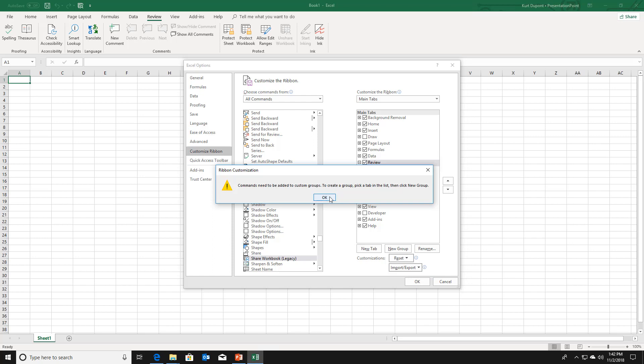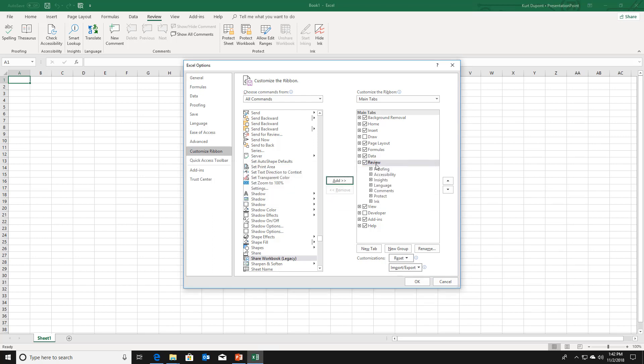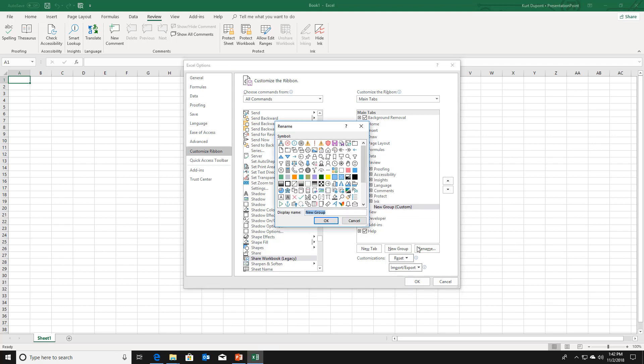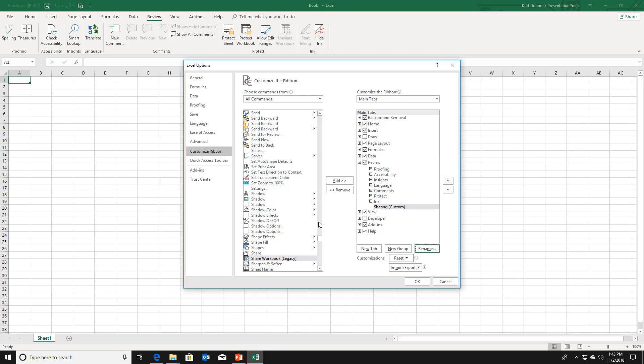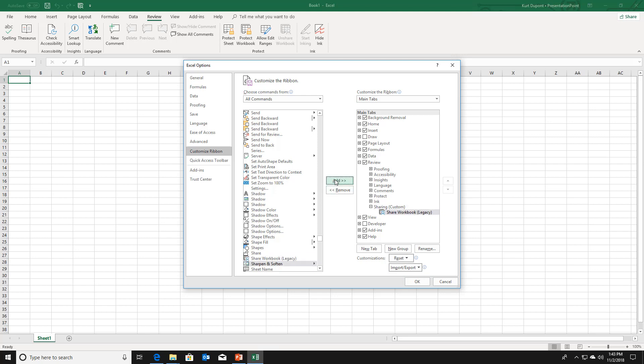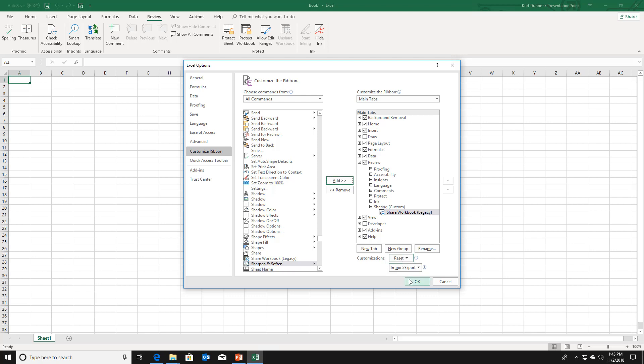But you will get an error message because you have to create a custom group. So let me create first of all a custom group. New group. I am renaming this, sharing like this. So now I have sharing as a group selected here. I go back here to share workbook and I click the add button. And now you have this option in our newly created custom group. So click OK now.